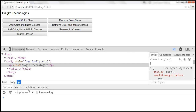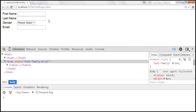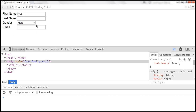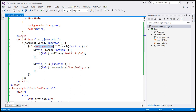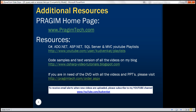Let's save the changes and reload the page. We get the text boxes and the dropdown list. As soon as the first name text box receives focus, the background color changes to green and the font color is white. As soon as the text box loses focus, we remove the CSS class. This happens only for the text box controls and not for the dropdown list, because in our code we are applying the class only to elements of type text. This is how we can use add and remove classes. Thank you for listening and have a great day.